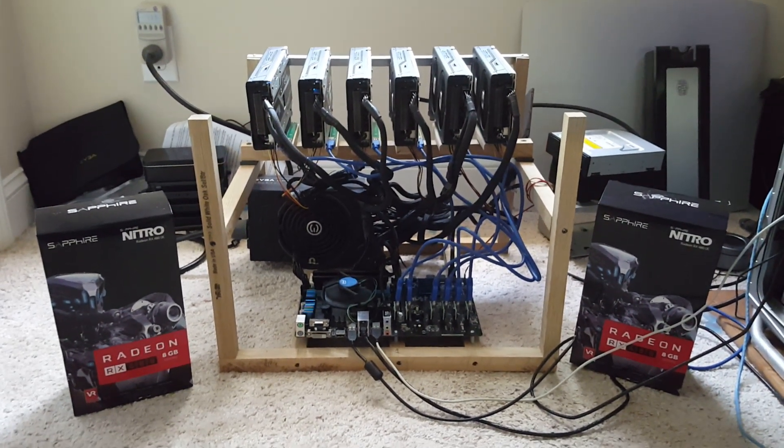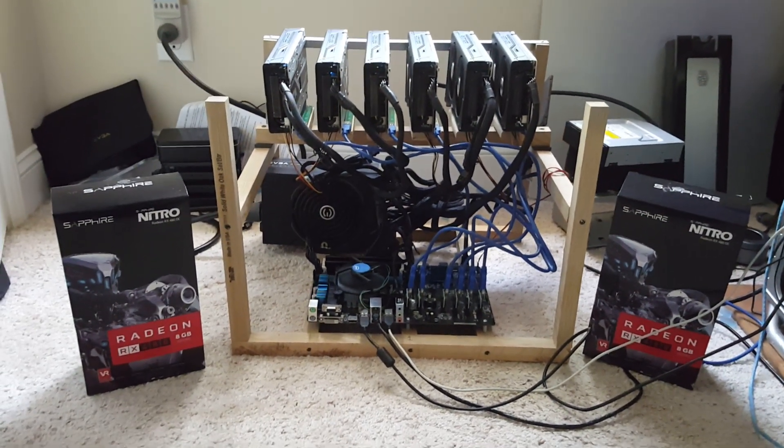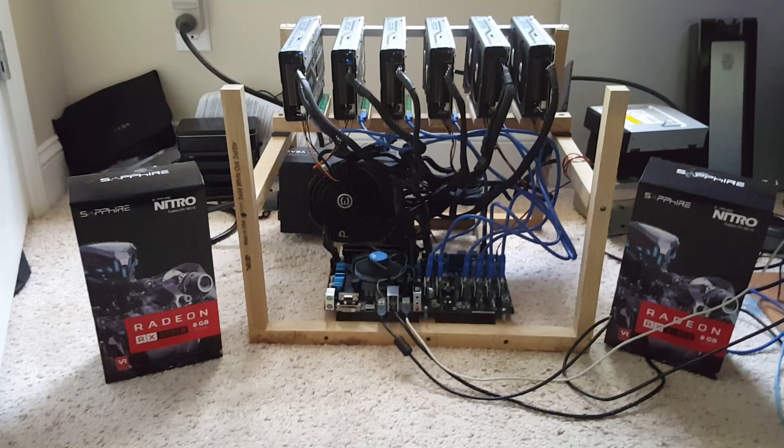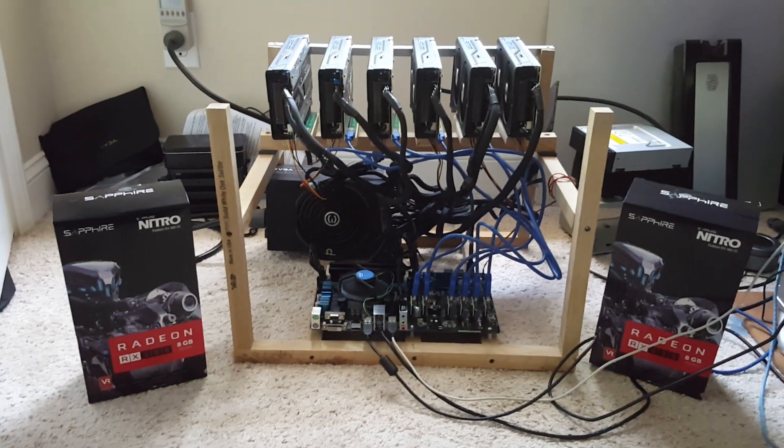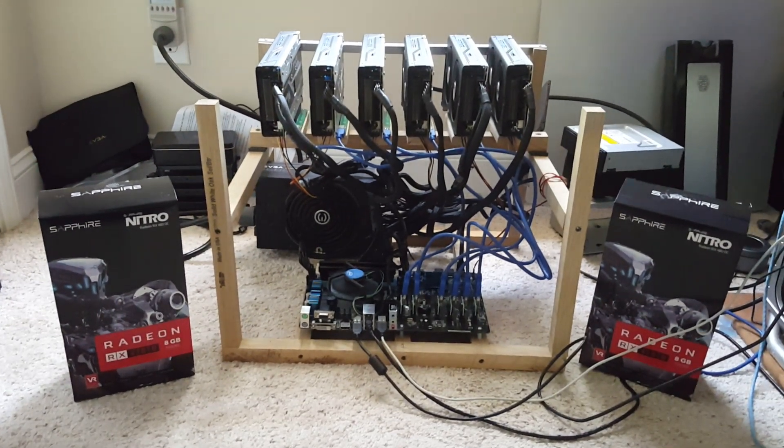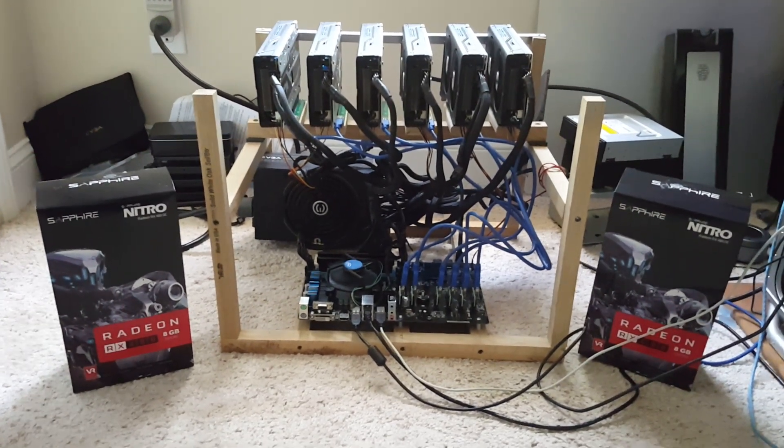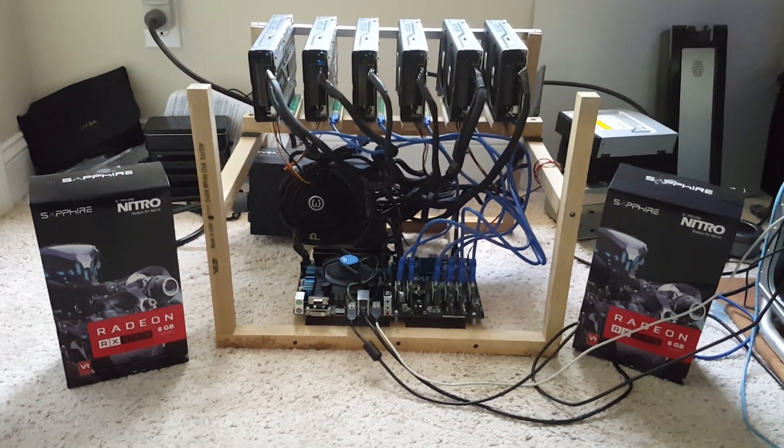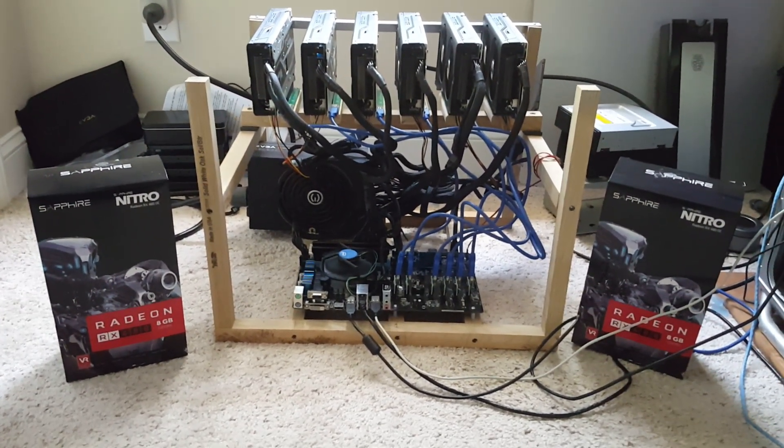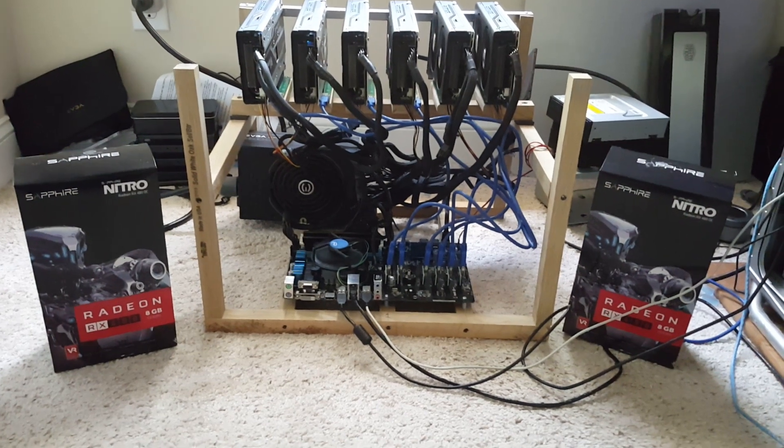How's it going out there guys. All right, so I finally got the first one put together. This has been one heck of an adventure.